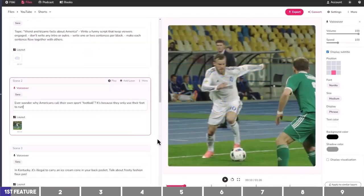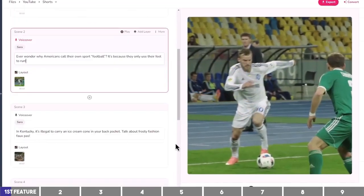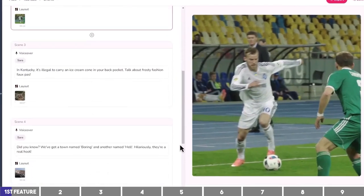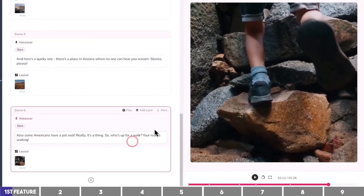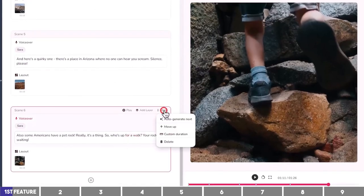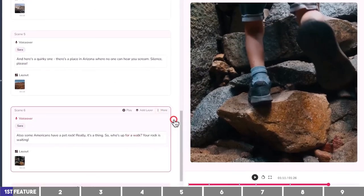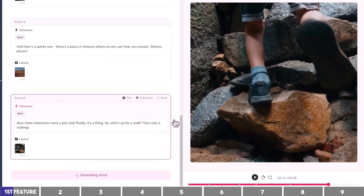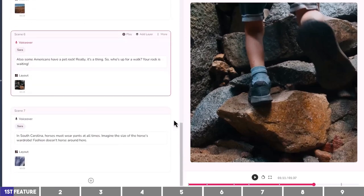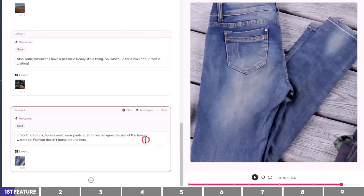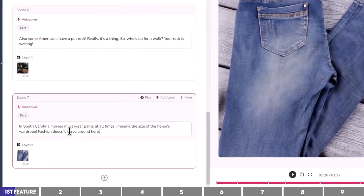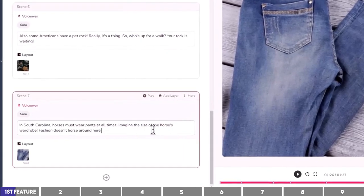So it has generated six blocks with video clips, but if you need more blocks you can simply click on More and select Auto-Generate Next. This will write a new paragraph for us that relates to the previous points of the script — as you can see, it wrote another fact about South Carolina.